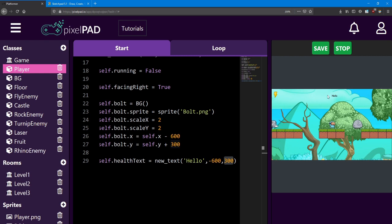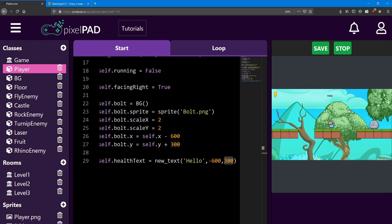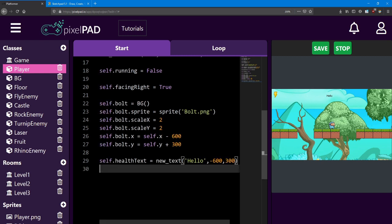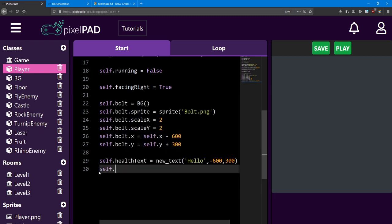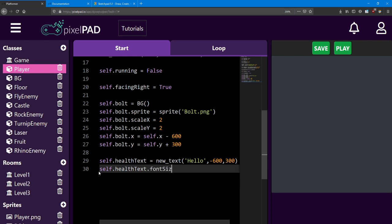And there it is. Just like how the Bolt was, it does not move right now — it just stays on the screen. We can change many aspects about the text, such as the color, the size, and what message it says. We access those just like we would any other variable inside an object.